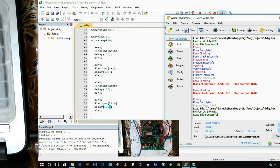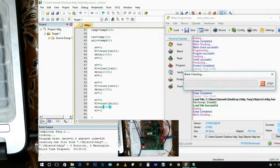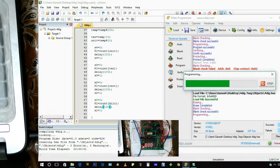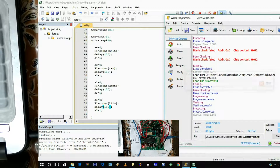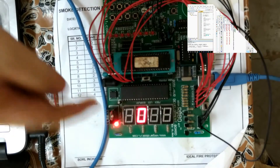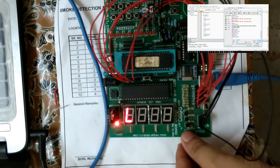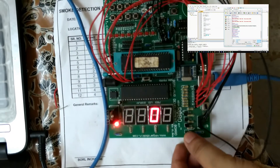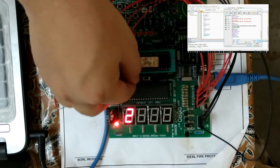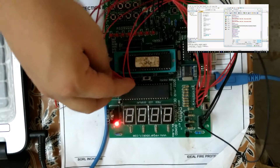Let's program this. We have to click on auto, so it's programming it. And it has been programmed. You can see one transistor is working as a switch over here.